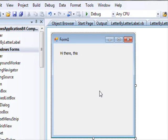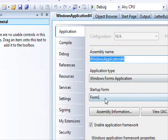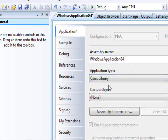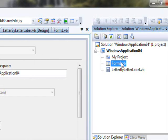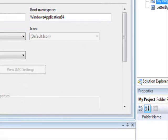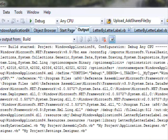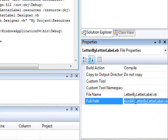Now we are going to bundle this control inside a DLL and use it in another project. First, go and change the project type to a Class Library. Save the project, then get rid of the Form since we only need the control. Delete the form, confirm removal, and build the solution.